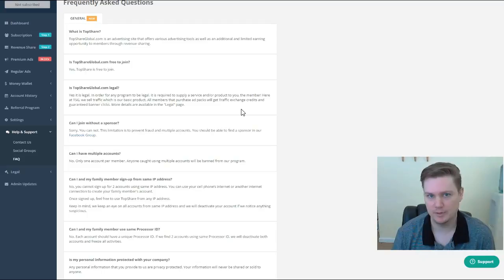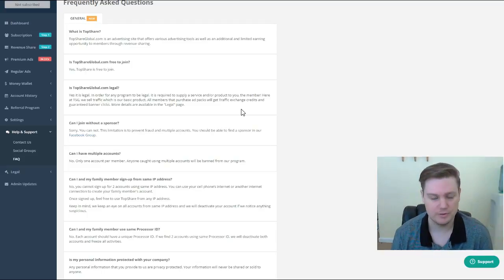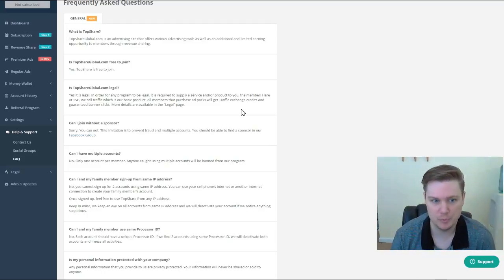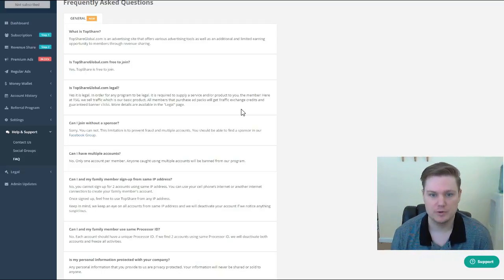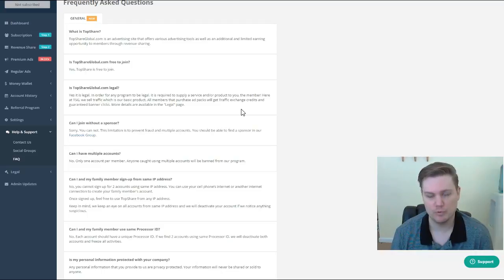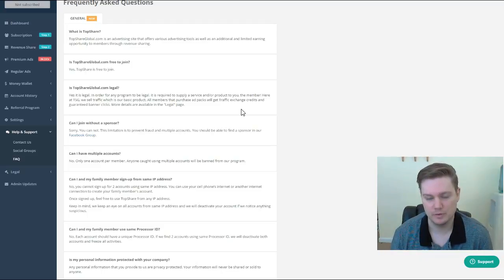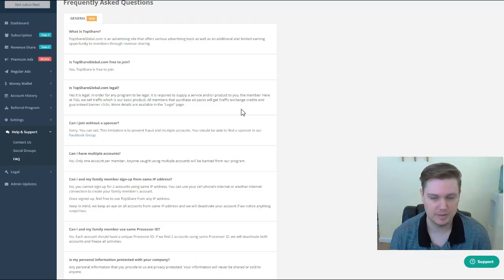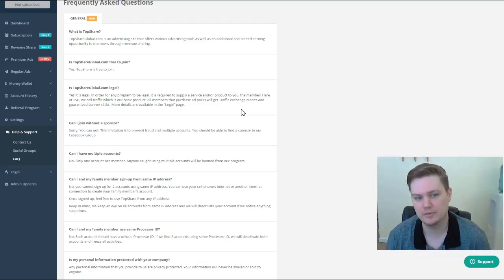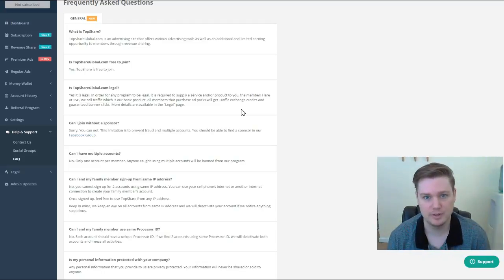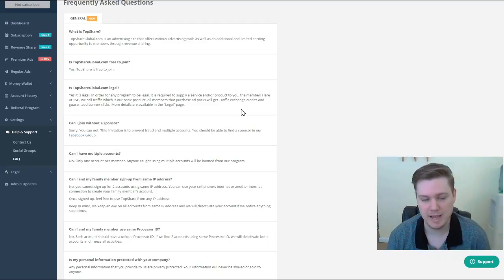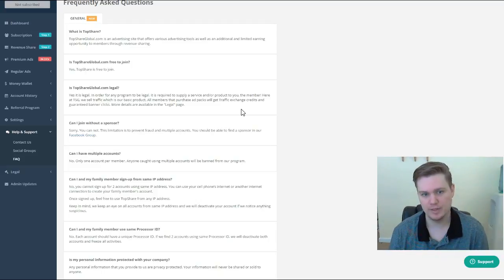MLM, network marketing, direct sales, affiliate marketing - any kind of program in which people spend money and you earn a commission - there needs to be some kind of service or product involved. Otherwise it's a pyramid scheme, Ponzi scheme, etc.